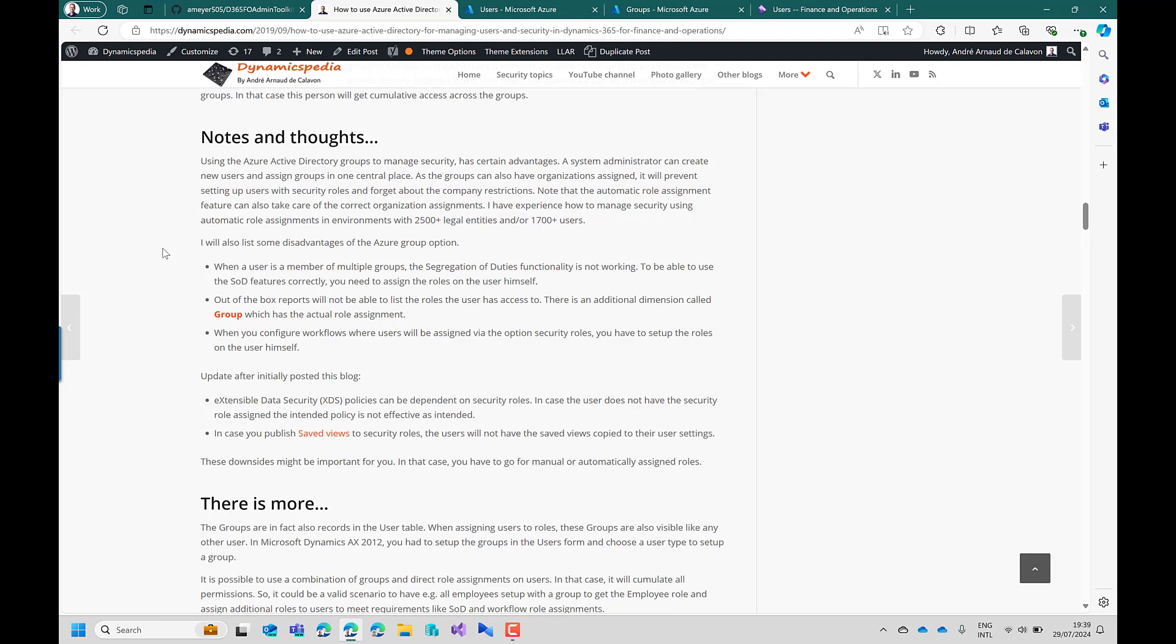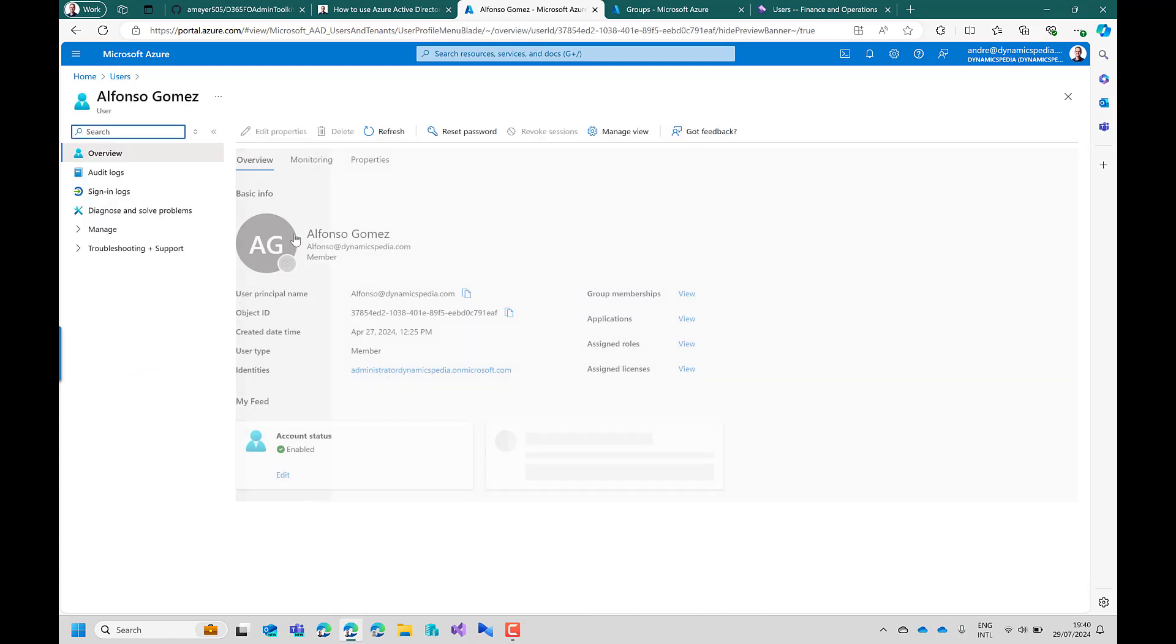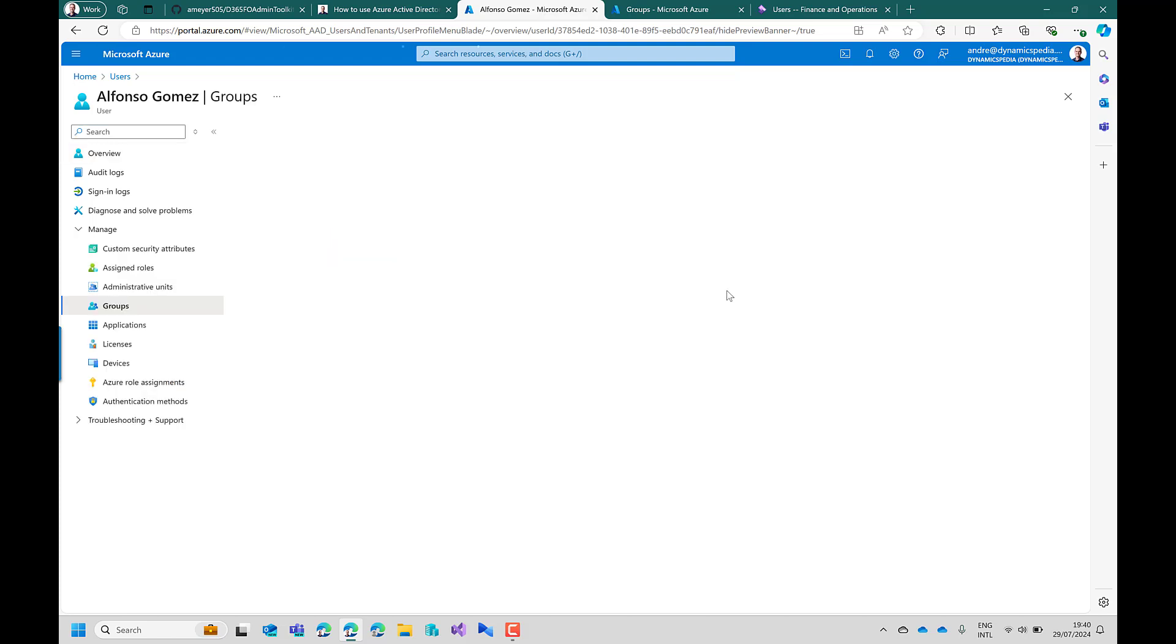So what I did in this feature and you can take advantage of it is ensuring that the user is also getting the security roles directly assigned based on the settings in Microsoft Entra ID. So one of the portals could be the Azure portal where you can manage users and for example Alfonso Gomez is a new user and he has currently three groups where he is a member of.